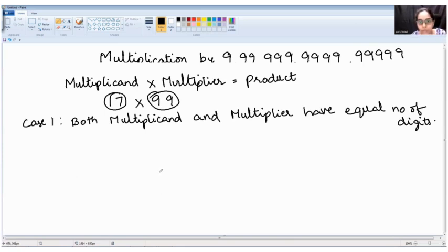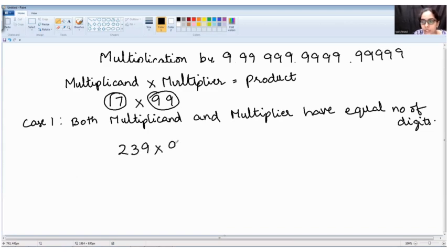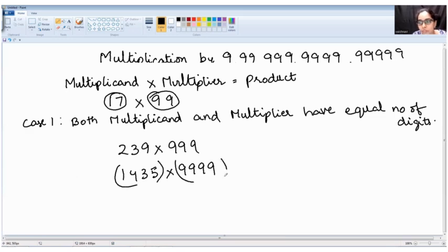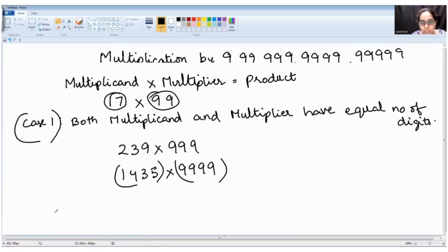This method holds for equal-digit cases. For example, it can be 239 into 999 — three digits by three digits — or 1435 into 9999 — four digits by four digits. The multiplicand and the multiplier should have an equal number of digits. That is Case 1. How do we find the product in just a single step?